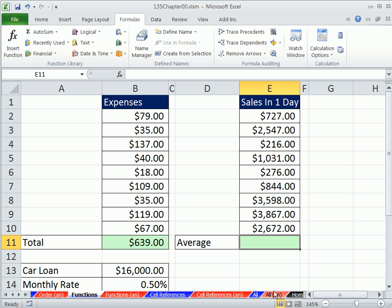Now, average. In statistics, it's called mean. In regular language, it's called average. You add all of these up and divide by the count, and that gives you one value you can use and say the average sales are so and so.